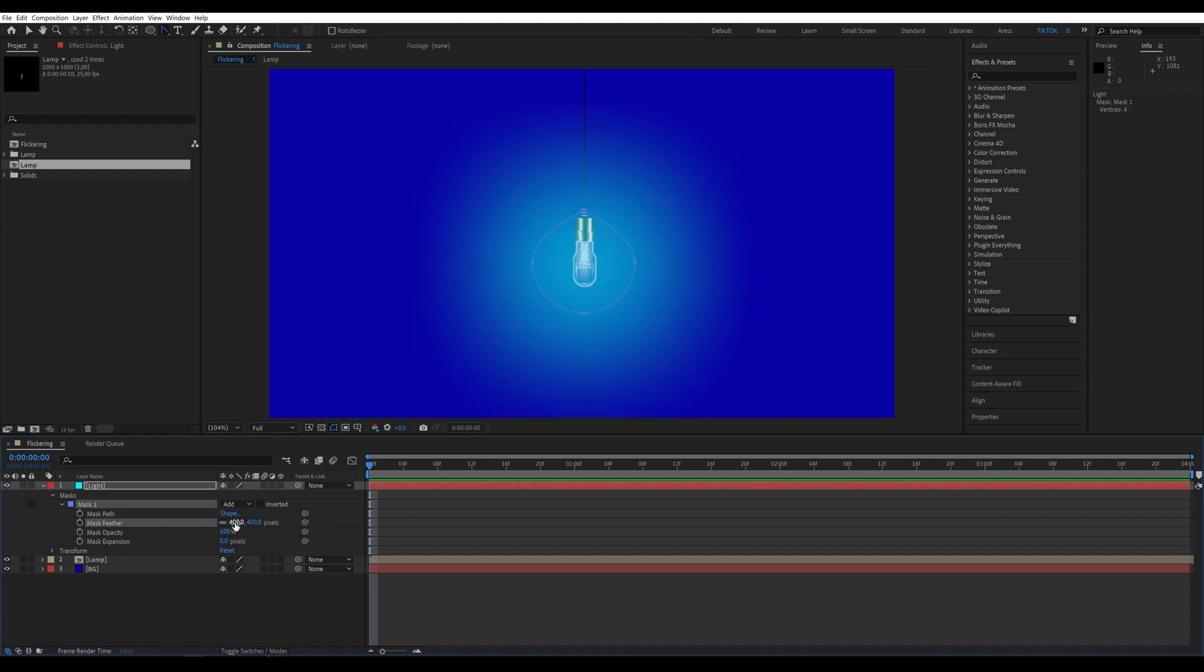Now, in the mask 1 parameters, set mask feather to 400 and mask opacity to 50. You can adjust the mask expansion parameter as needed.